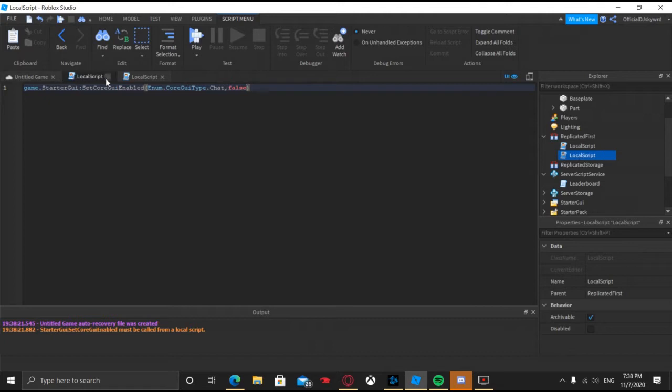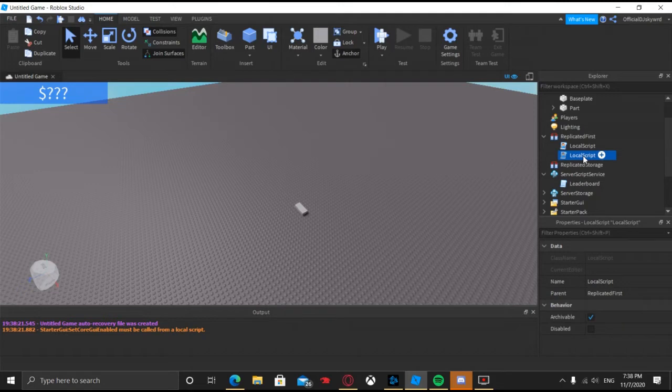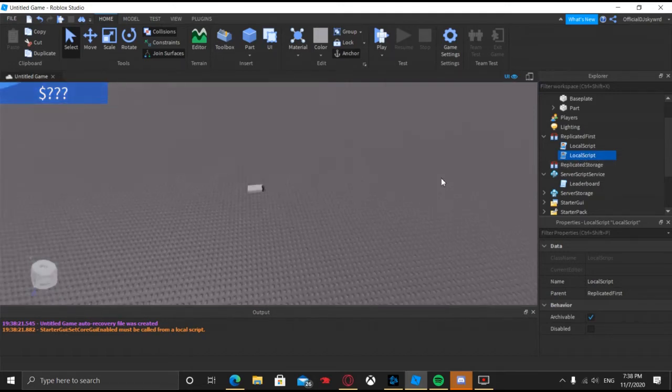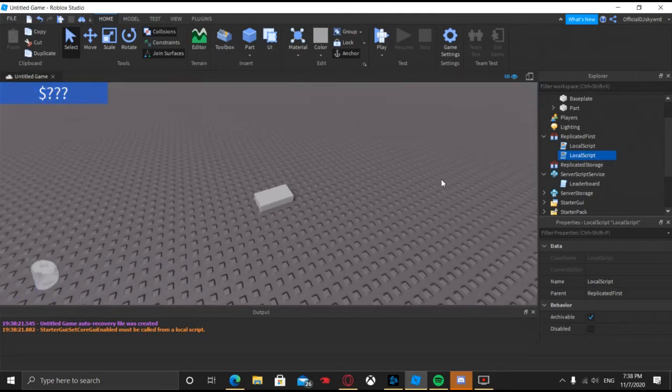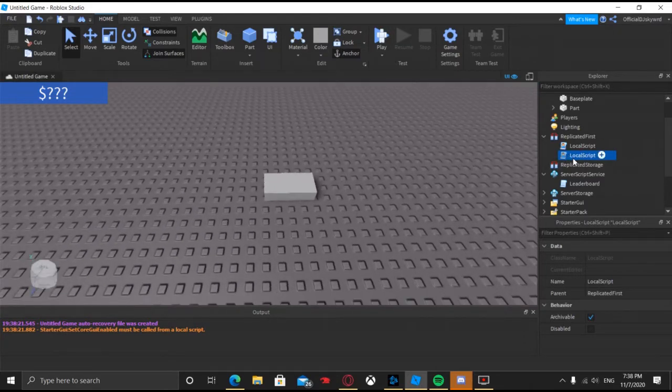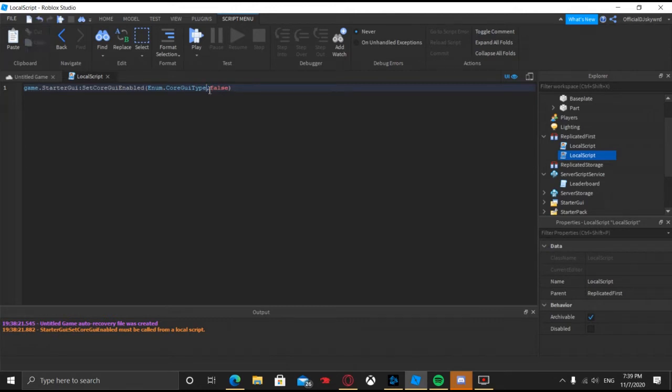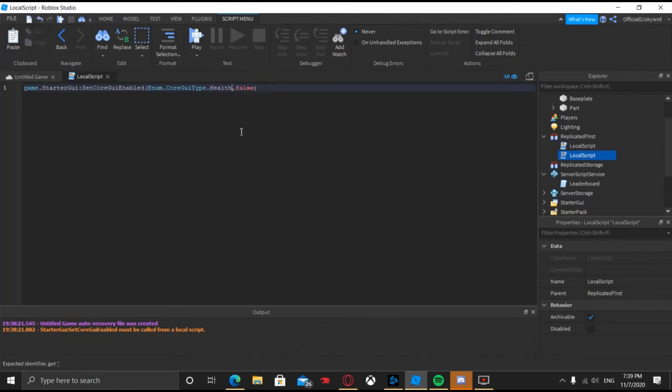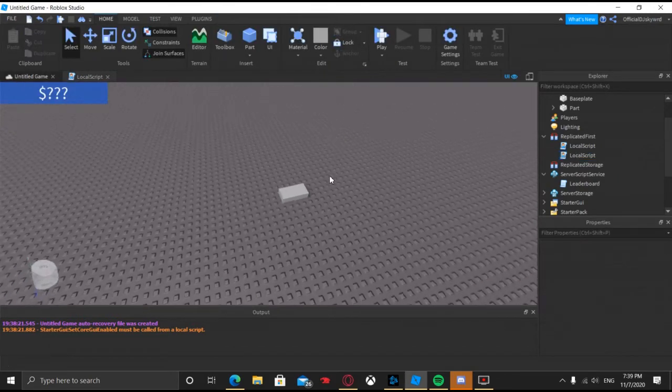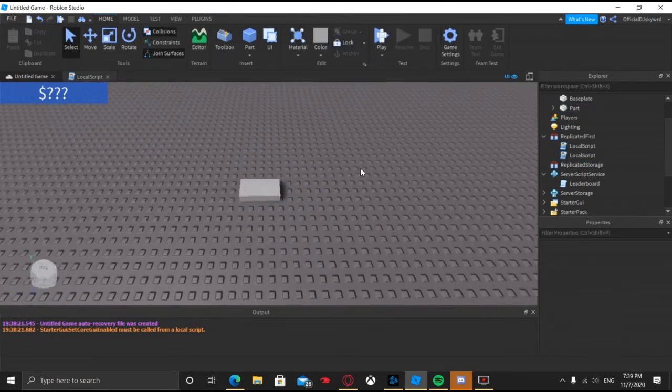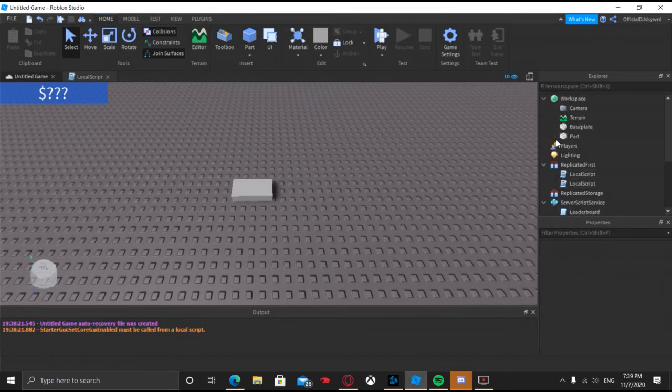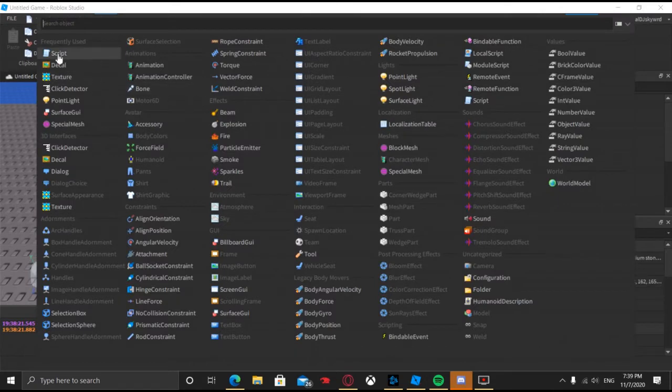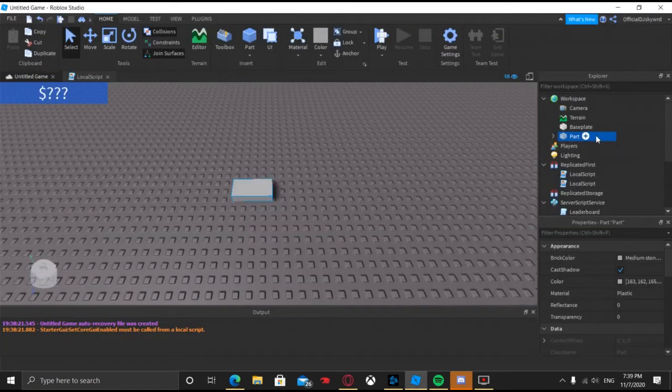So yeah, and then next I'm going to show you how to disable the health bar. And what I'm going to do is I'm just going to go ahead and insert a script into this block to make me take health whenever I touch it. So I'll go ahead and edit this part out.